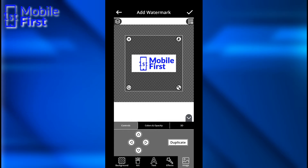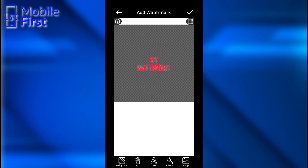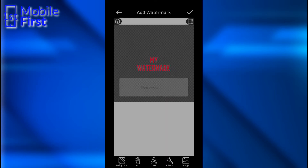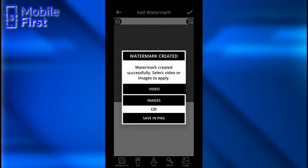That's not what we want to do though — we want to make use of this text watermark called "my watermark." There are so many things you can do. Once you've finished designing your watermark, you tap the tick button. It tells you watermark created successfully — select video or images to apply.